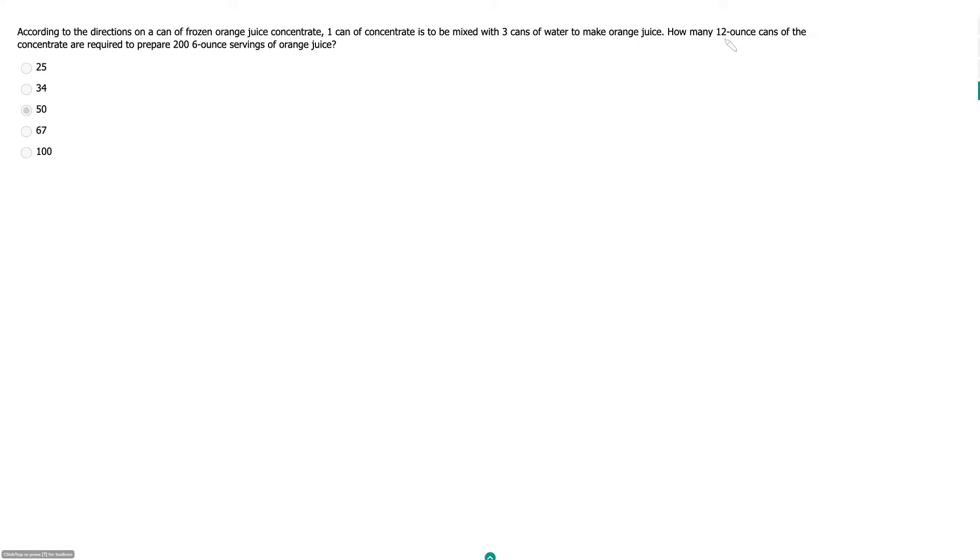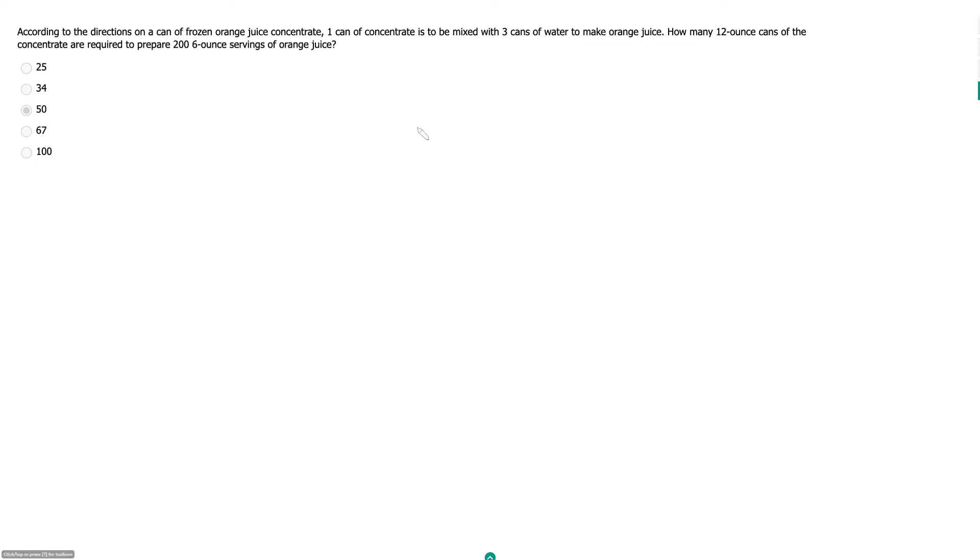Because I think it requires that you assume that the cans of water are the same volume as the cans of concentrate, which it does not specify. It tells you that each of the concentrate cans is 12 ounces, but it does not tell you how many ounces are in each can of water, which I believe it should.